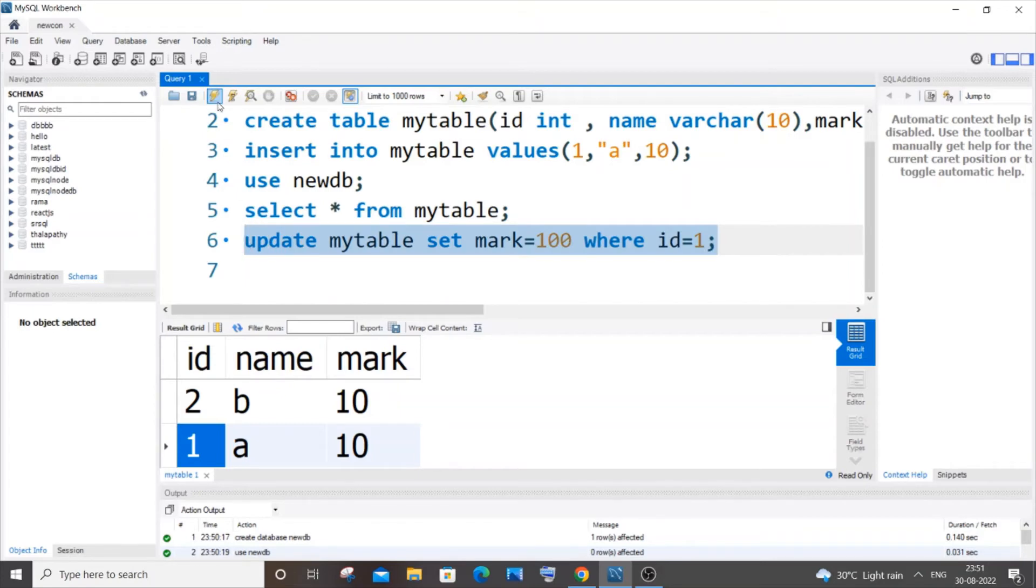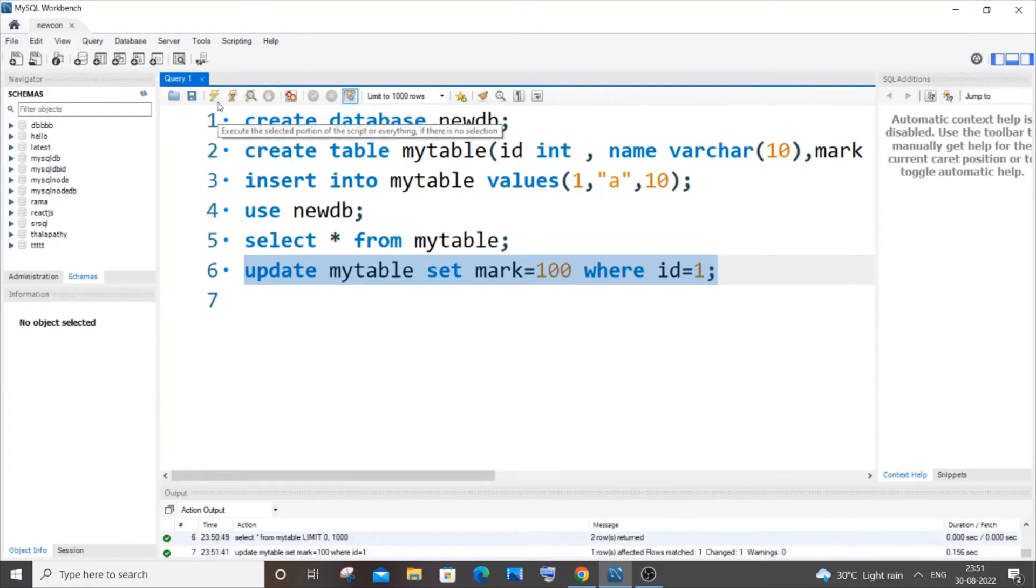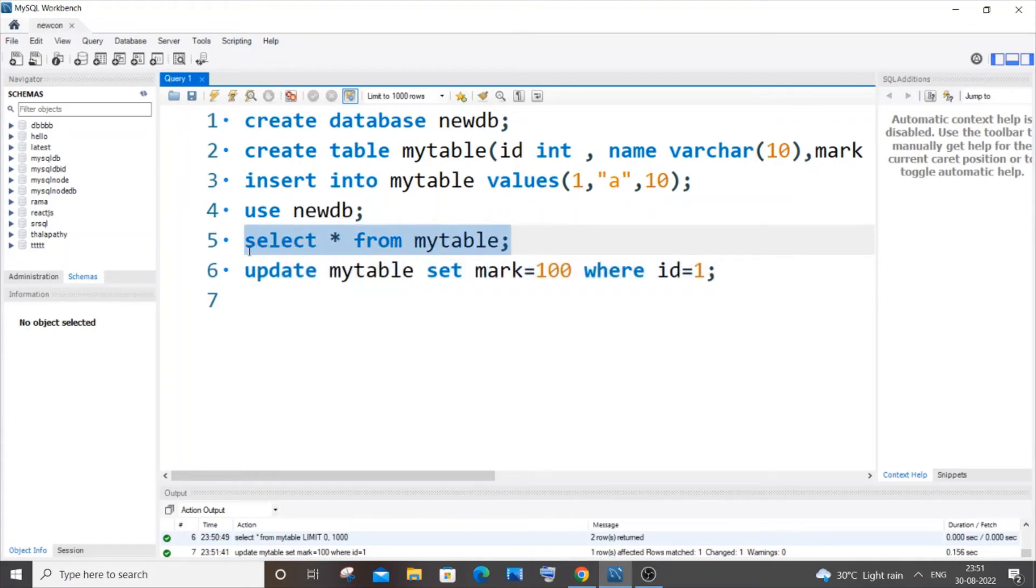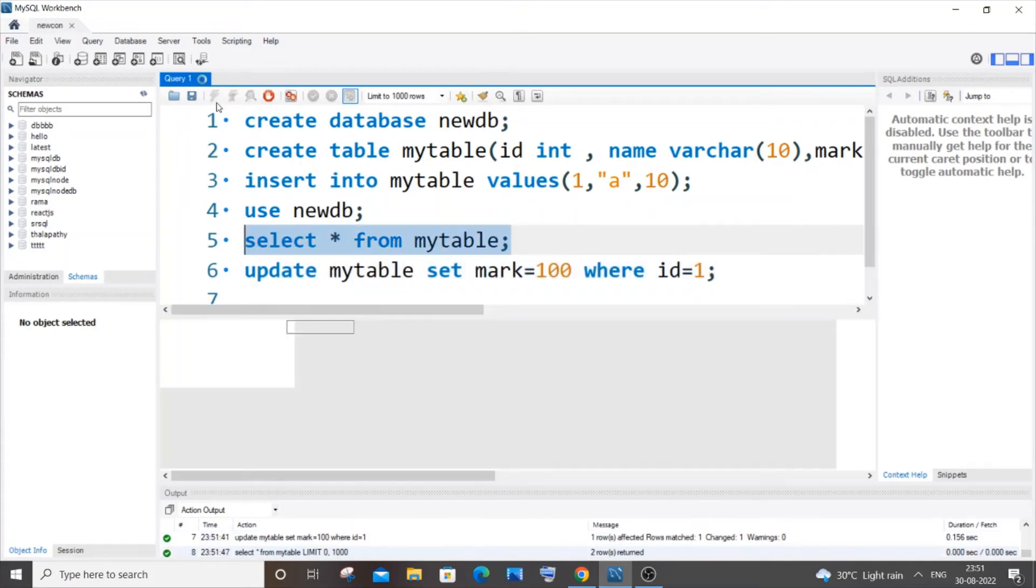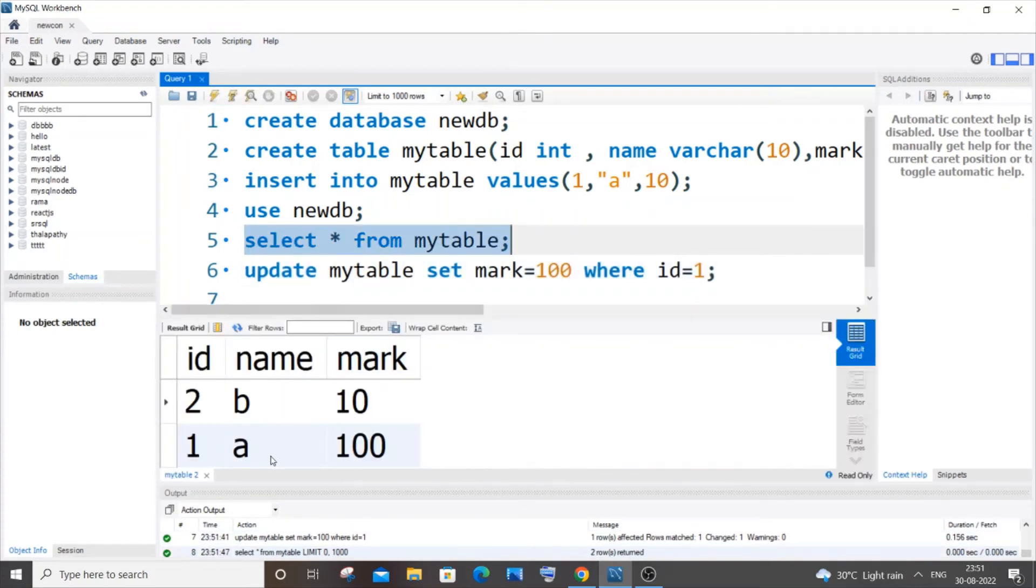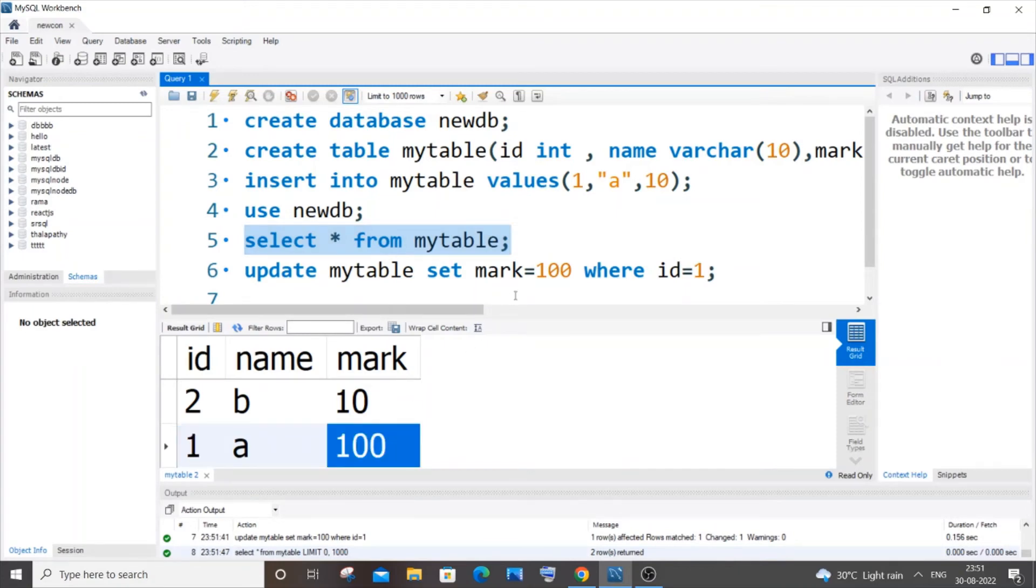If I run it, the updation has happened. If I select my table, you can see for id 1, the mark has now been 100. Let's suppose I also want to change this name.